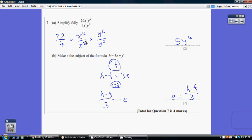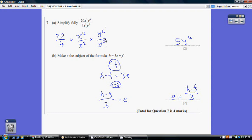Question 7 part a: simplify 20x squared y to the power 6 divided by 4x squared y squared. Break it into components: 20 divided by 4 is 5; x squared divided by x squared is 1; and y to the 6 divided by y squared — when dividing, subtract the powers: 6 minus 2 is 4. Final answer: 5y to the power 4.